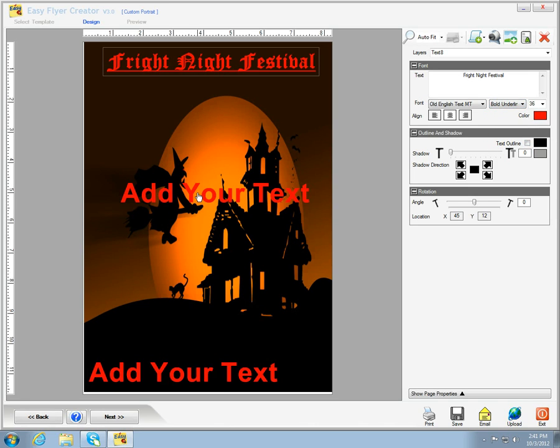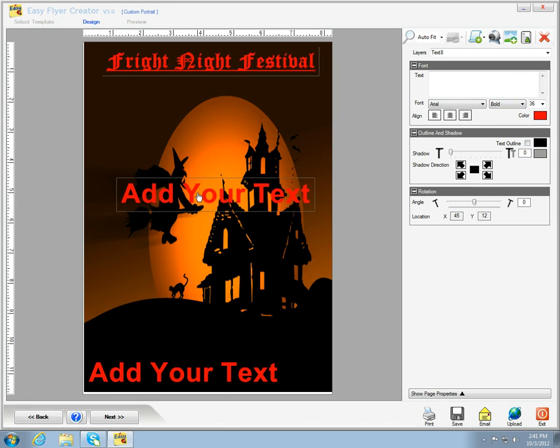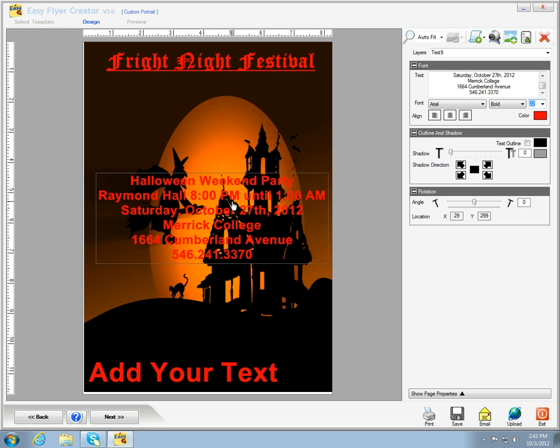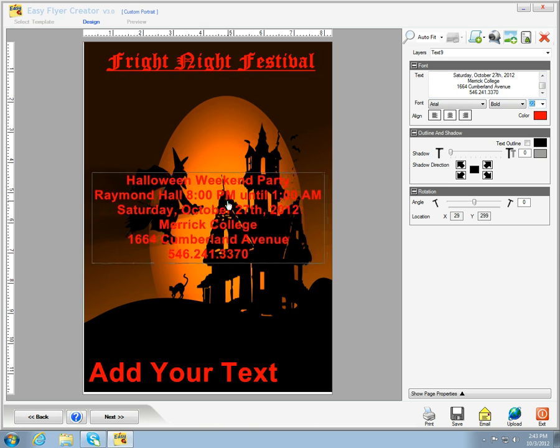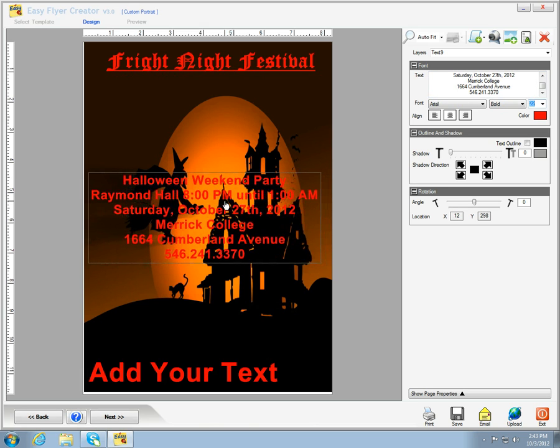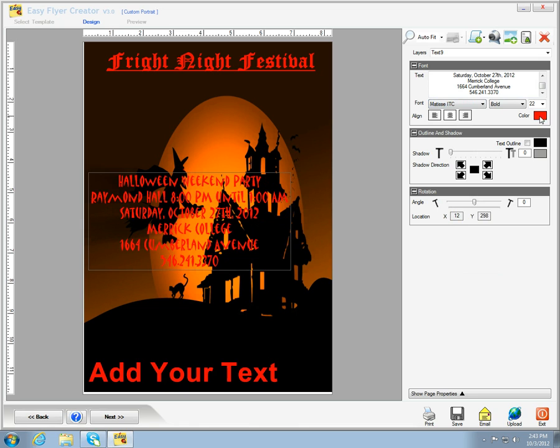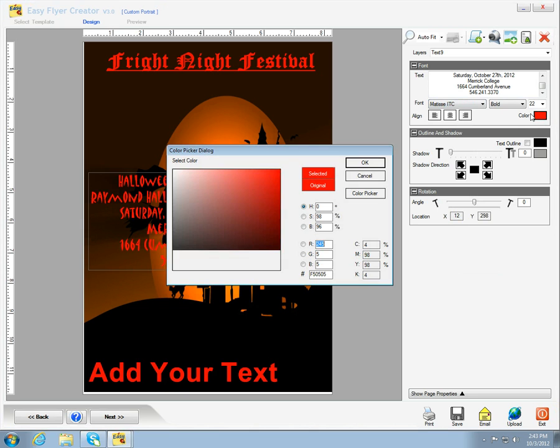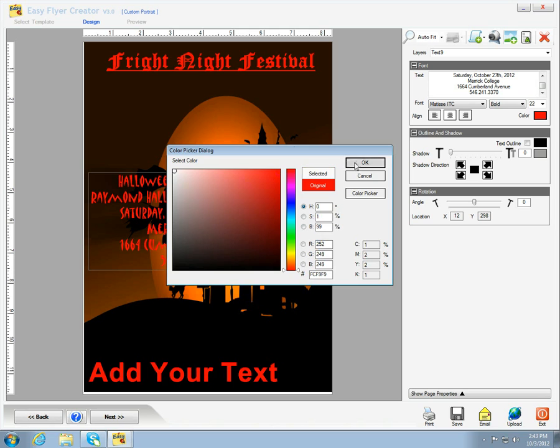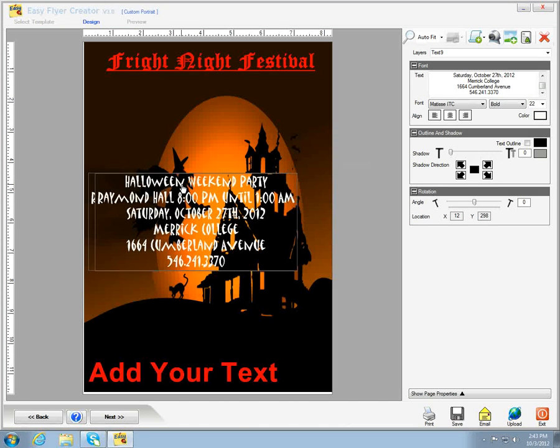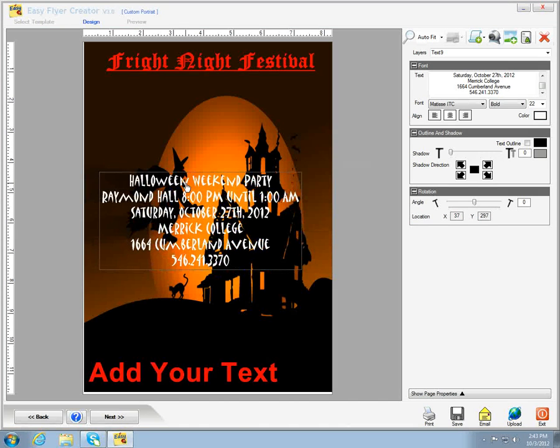Next, we're going to add text in the body of the template. We're going to change the font to Matisse and change it to white so you can see it. And we're going to center it a little bit.